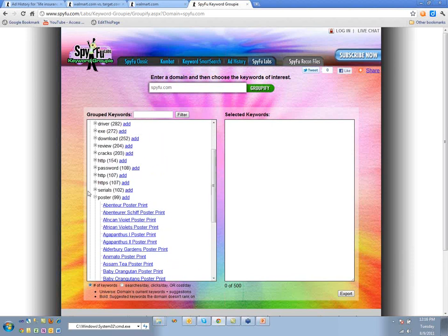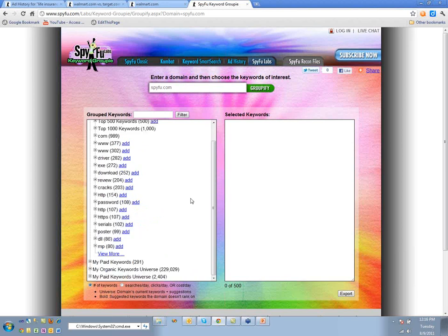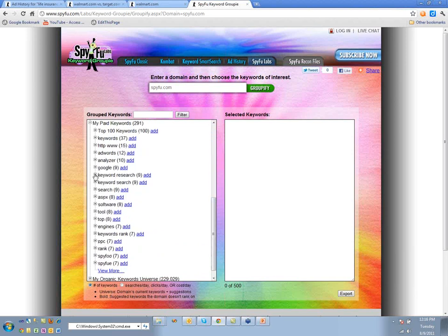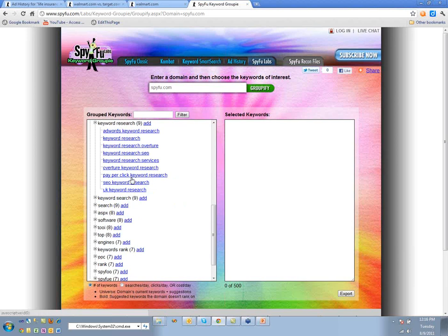You can see what's going on here — it automatically groups keywords based on what you're buying. If we look at paid keywords, we see things like 'keyword research.' That's great — it's the concept of keyword siloing, and this does it automatically for you.